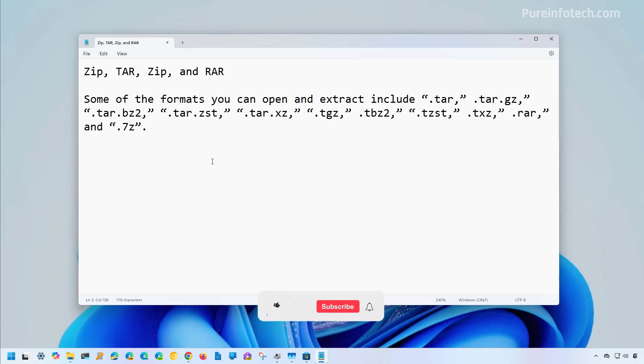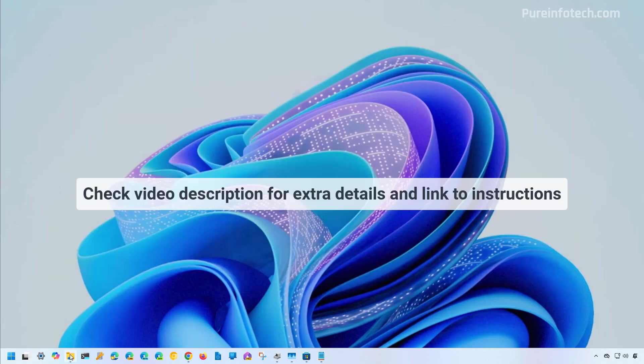But before, please subscribe to the channel and click the like button to help YouTube show this video to more people. It doesn't cost anything, and you will be helping the channel and supporting my work.